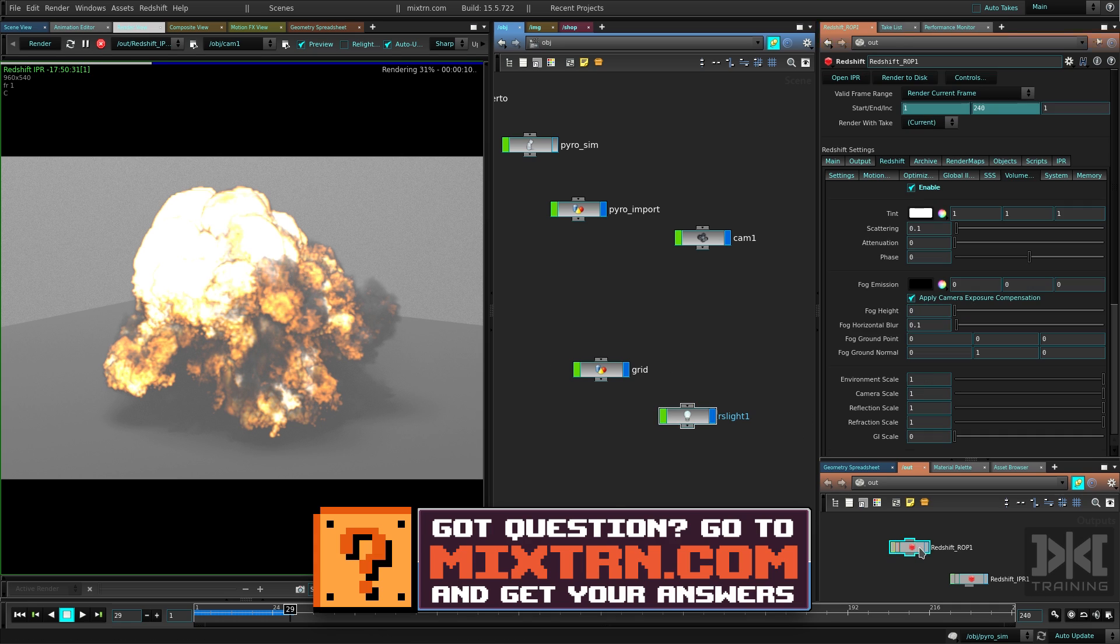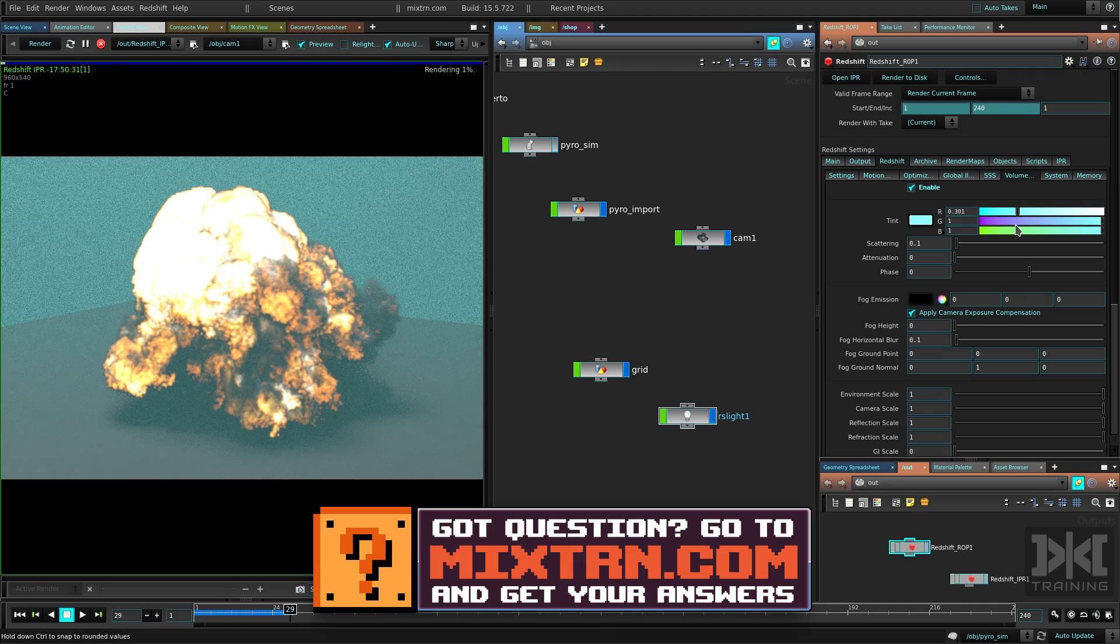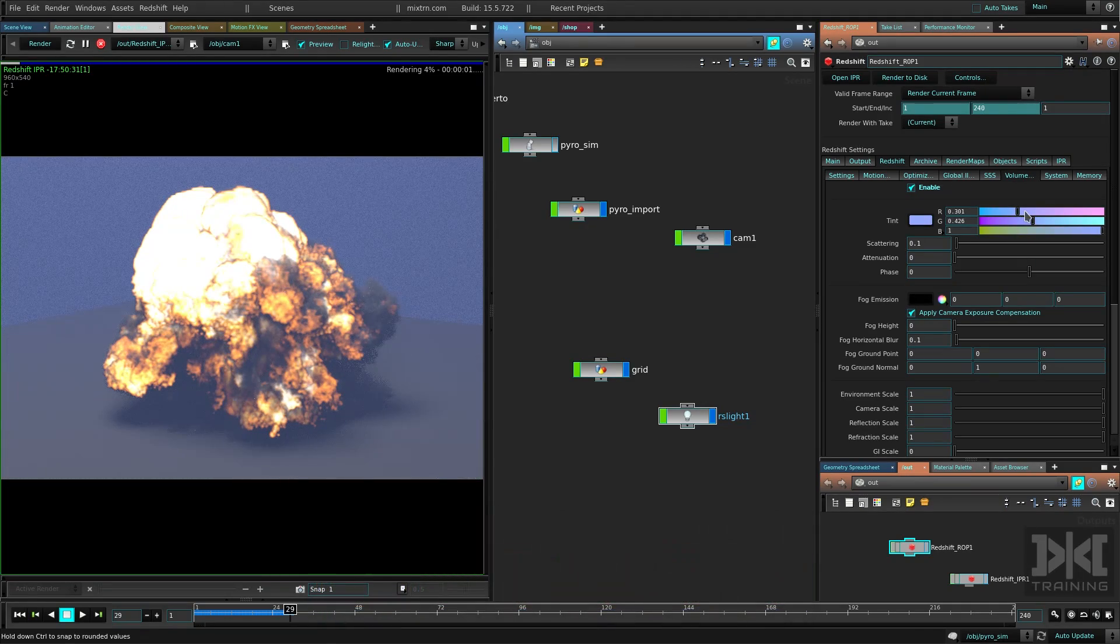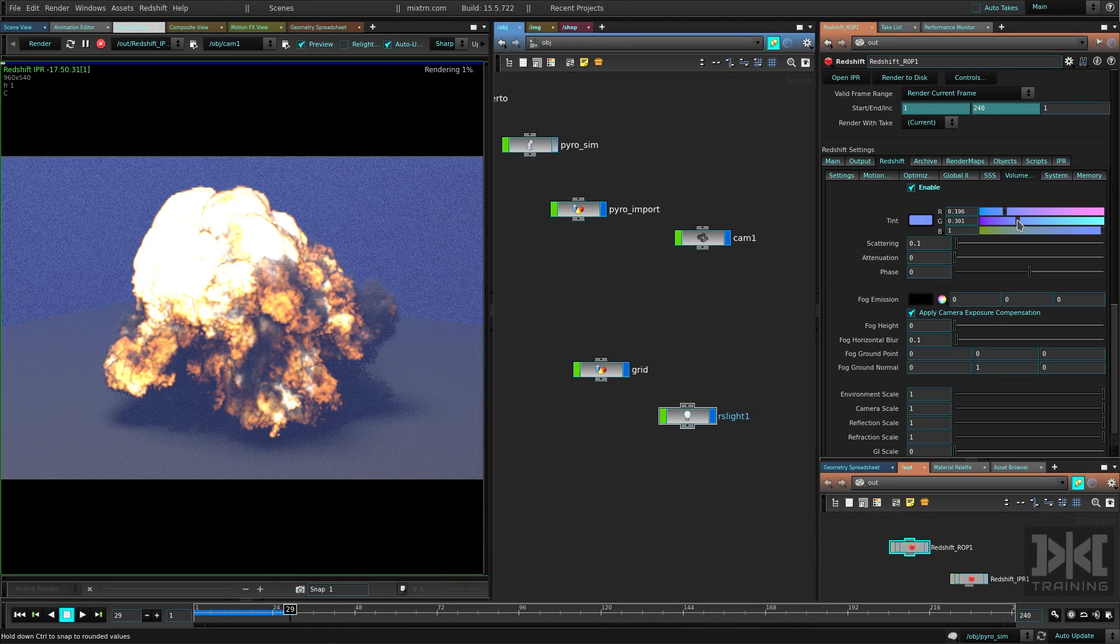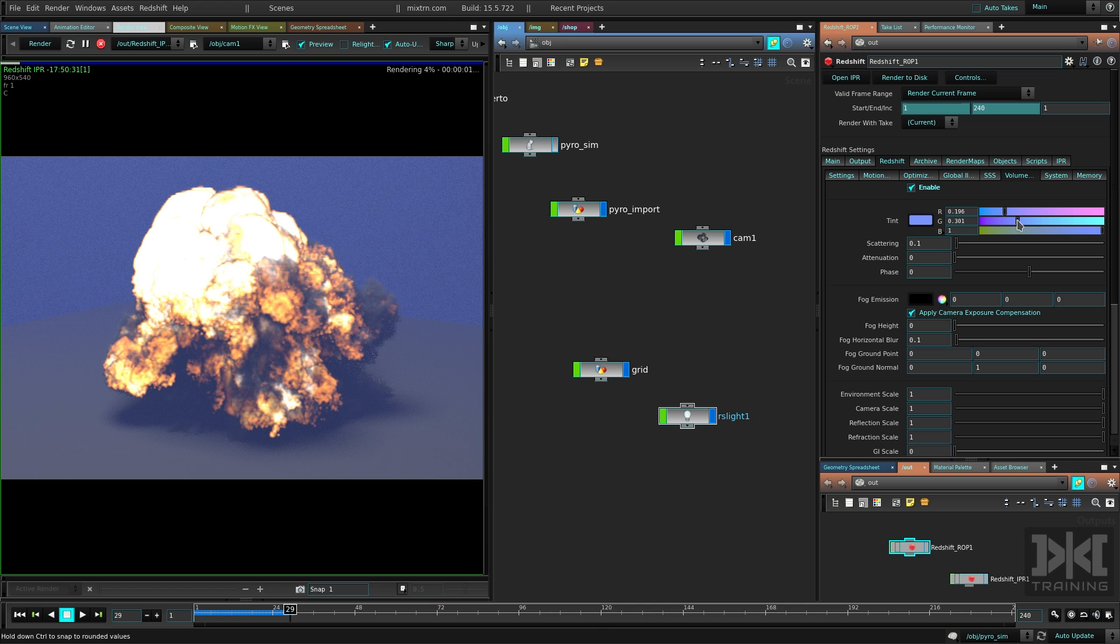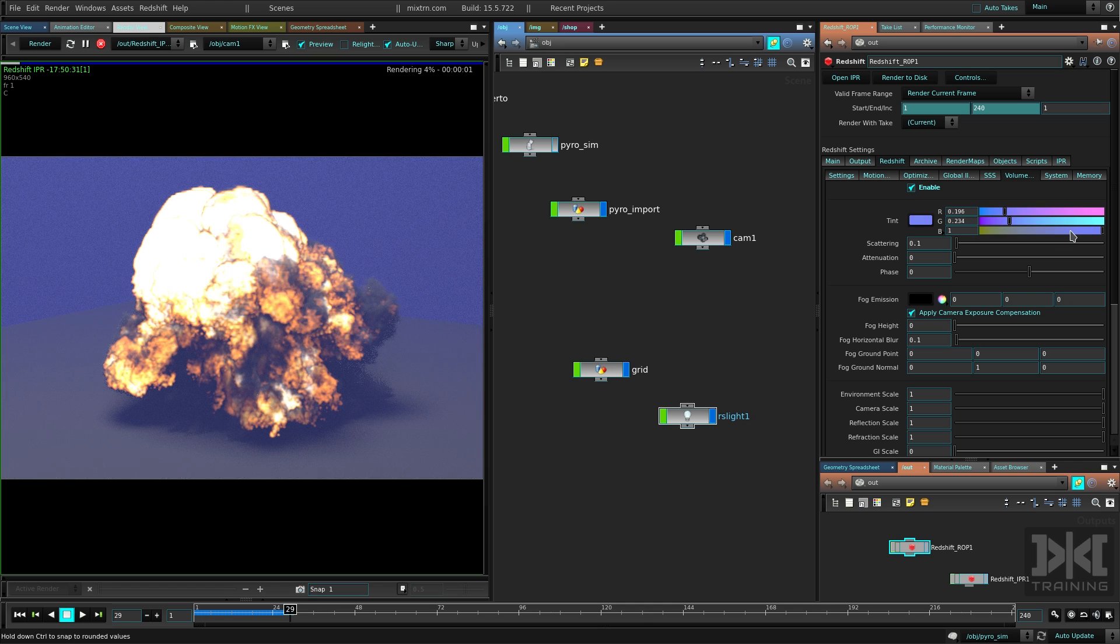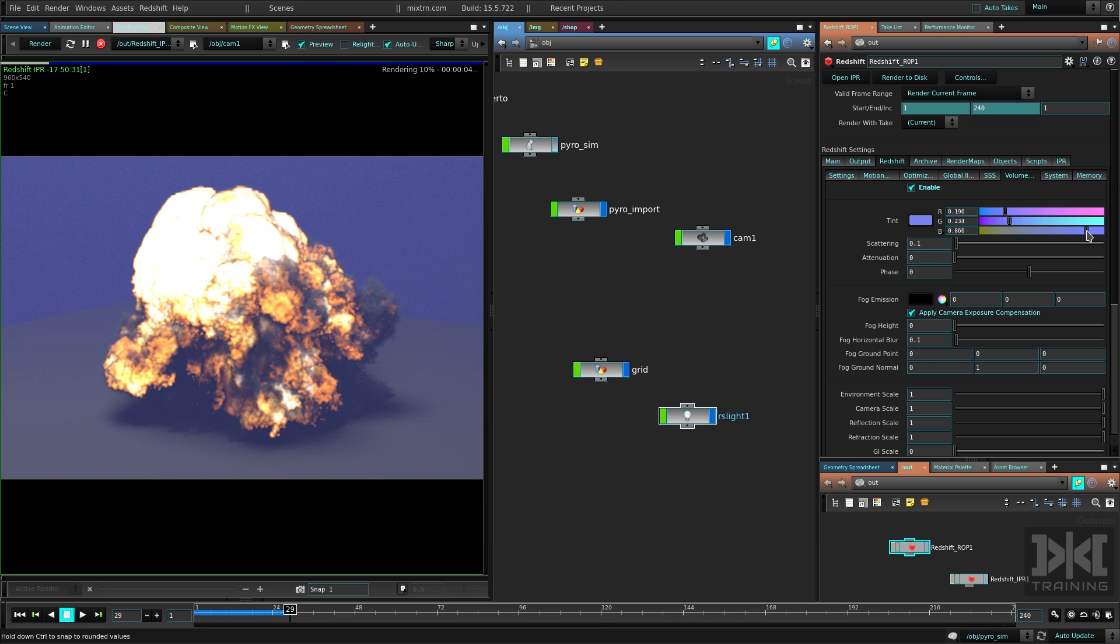All right, guys. Hope you enjoyed this. This was pretty fun. Volumes in Redshift just opened a bunch of doors. They are really, really cool. I really like rendering volumes with Redshift. That's it. I'm going to see you guys in the next one, all right? Take care. Cheers.